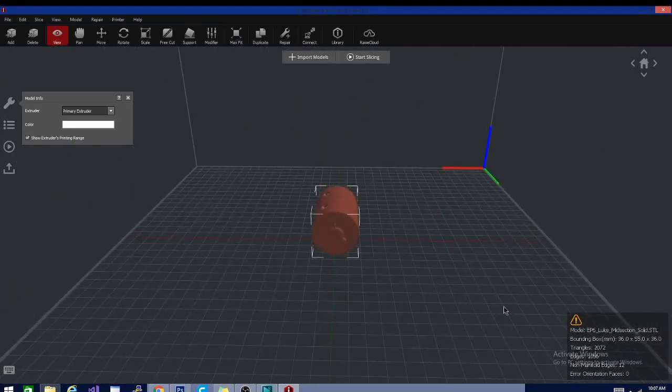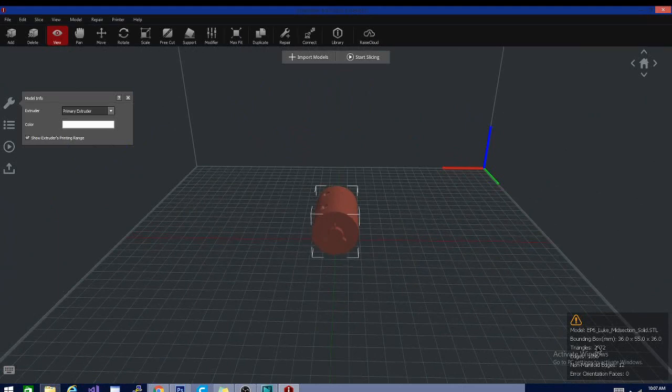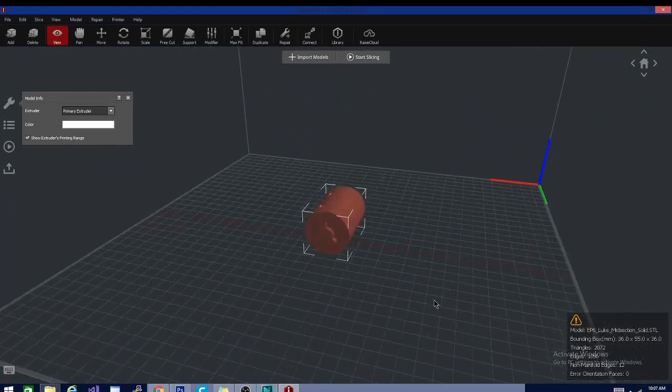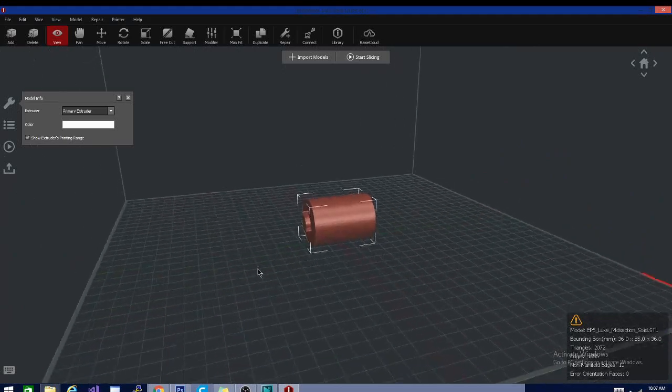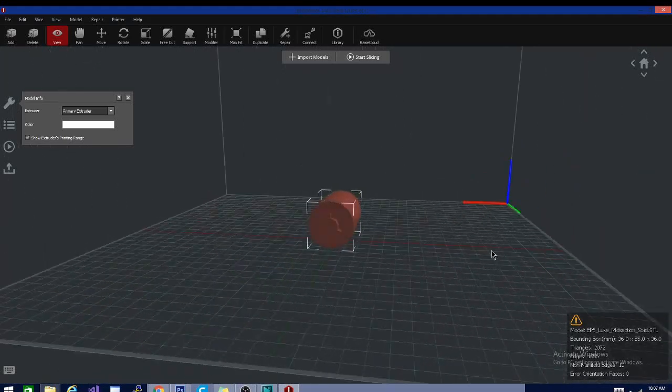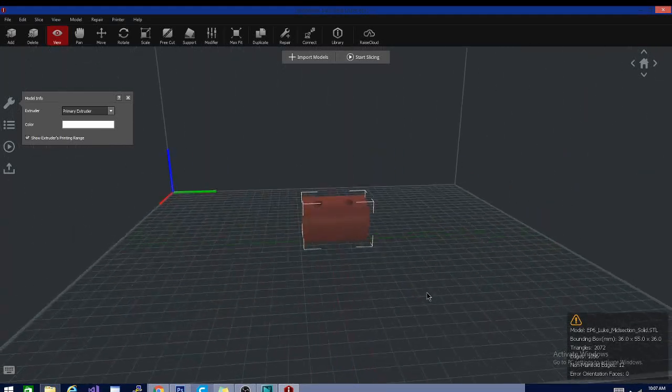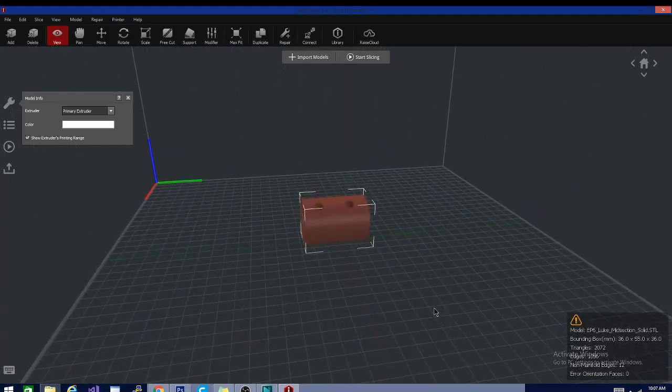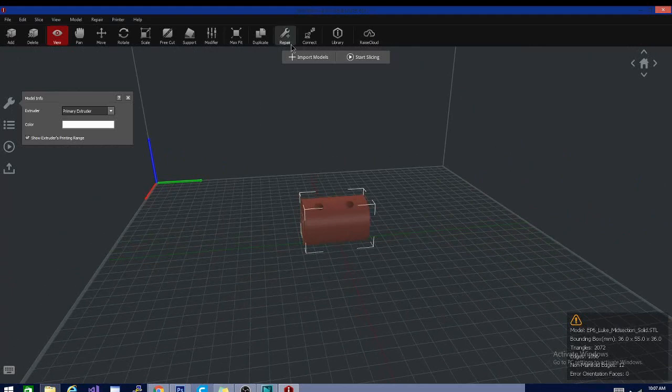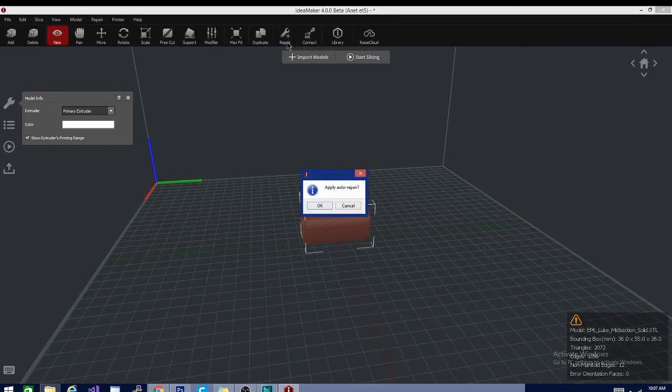It's telling me that, this is one of the things I like. You have this data sheet right here, and it's telling me there are 12 non-manifold edges in here. Now, Cura will tell you that you have a non-manifold edge, but it won't tell you how many, and it won't give you the option to repair them.